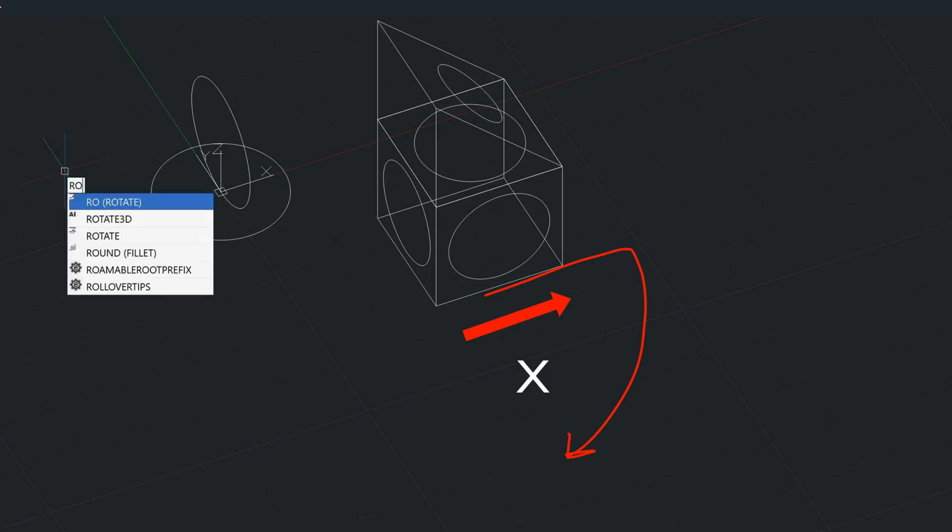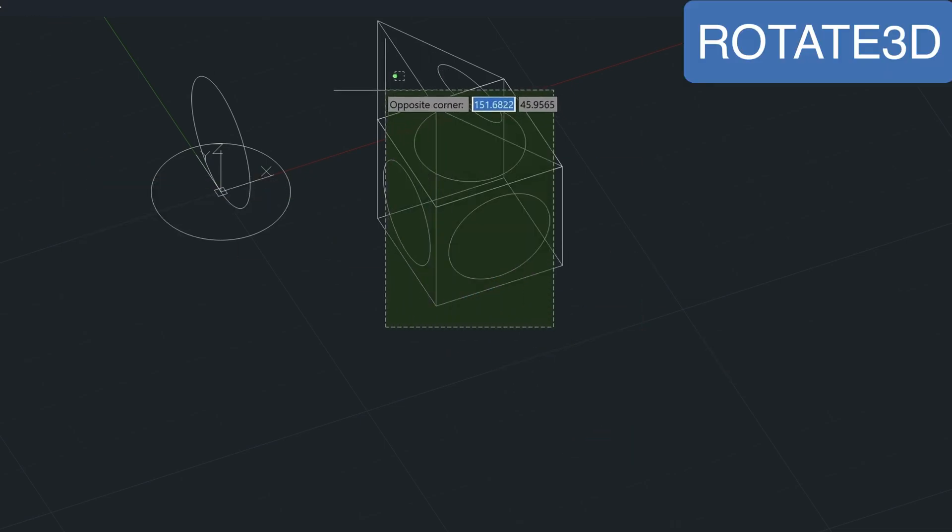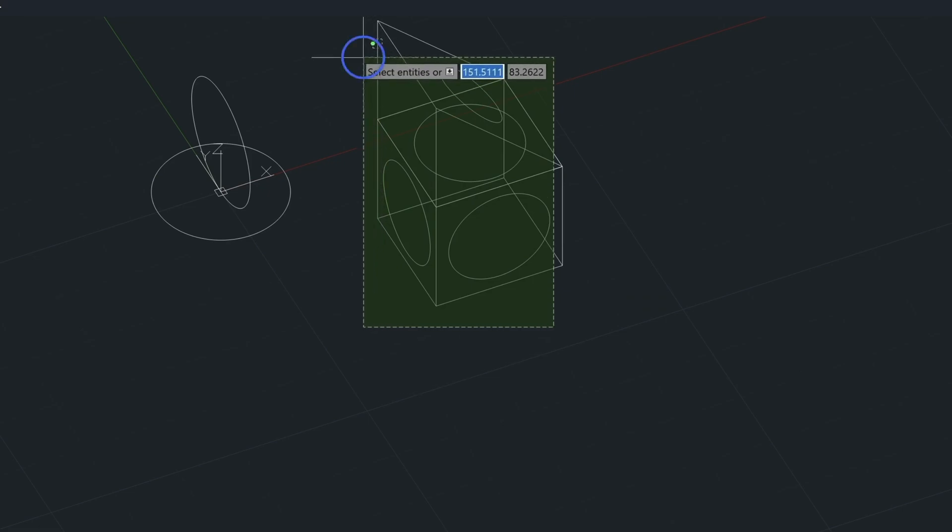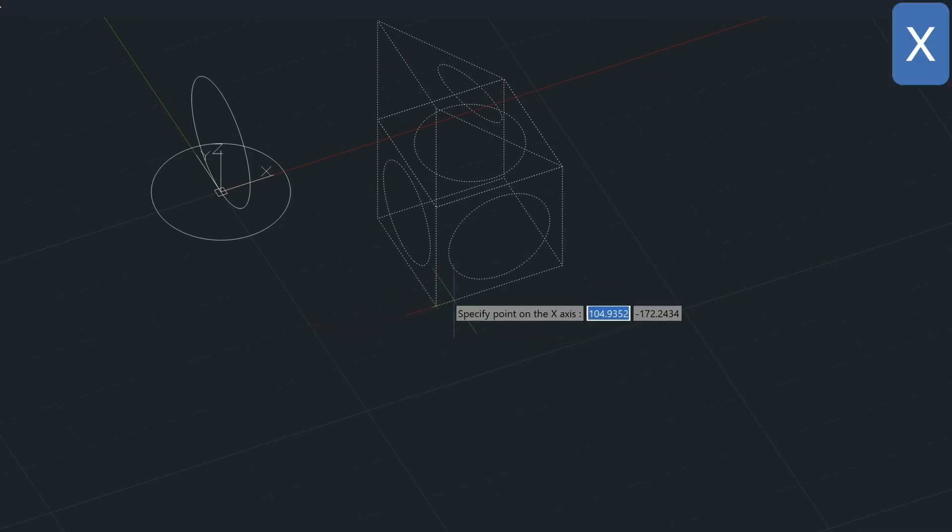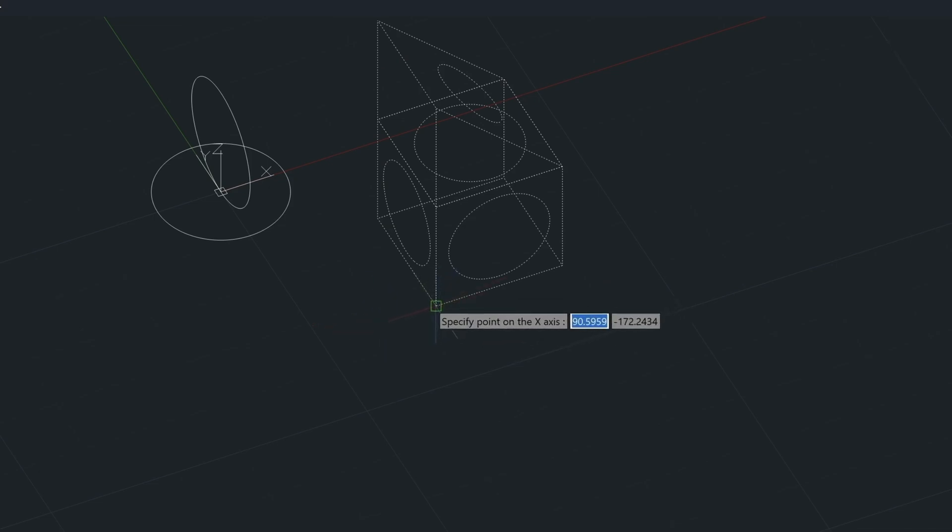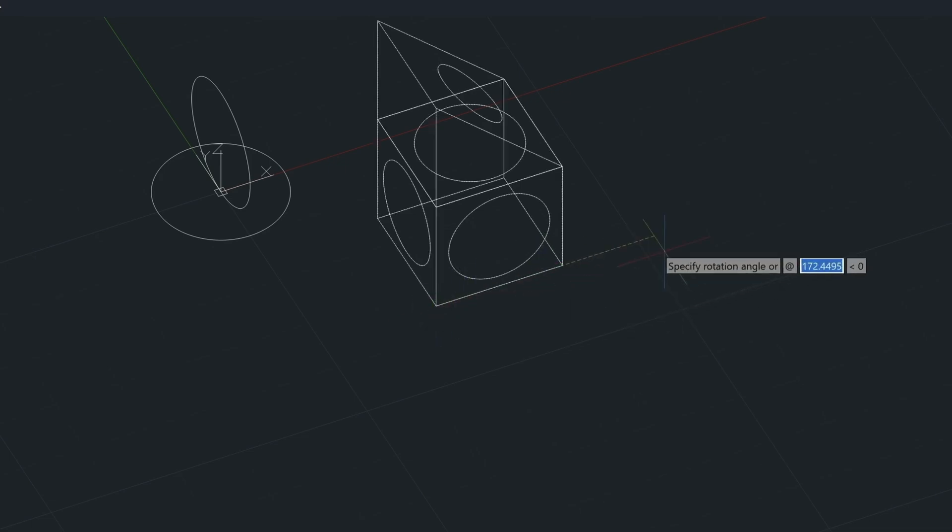So let's type in the 3D Rotate command again. Select these by crossing. Press Enter. Remember, it's the X axis. Specifying the point on the X axis, which would be here, or it could be here.